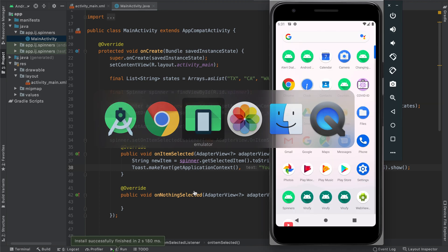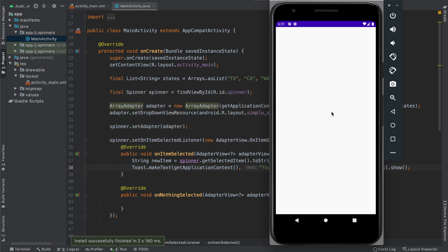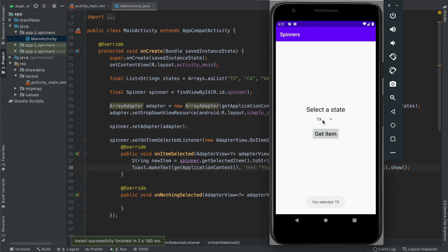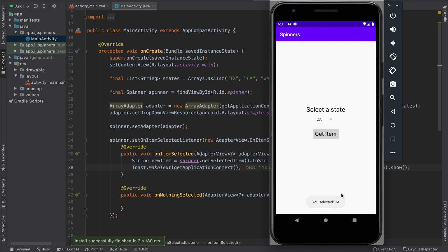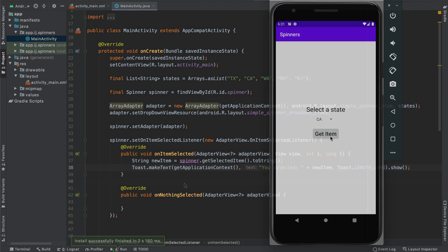Upon running the app, you can see that over here when it launches, when I select a new state like New York over here, it says you selected New York. If I select another one like California, it says you selected California. And this all happens without us having to go and click a button.